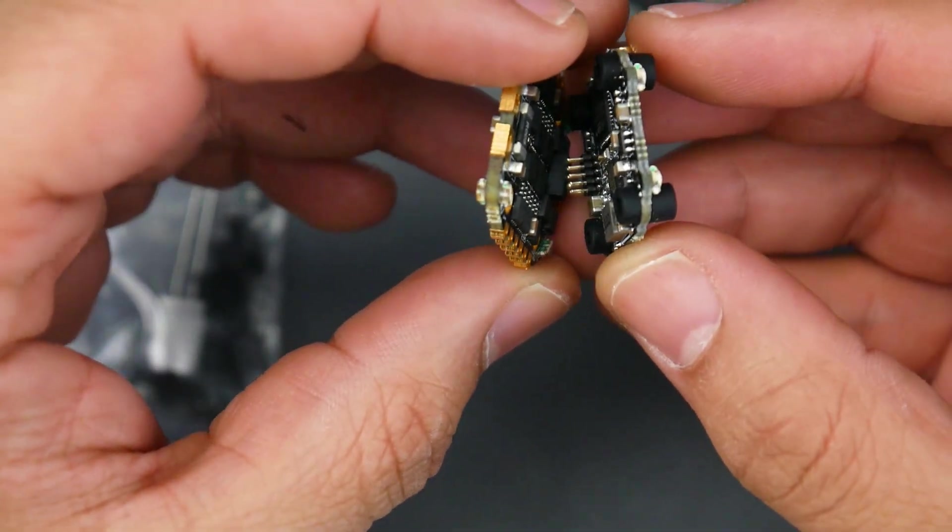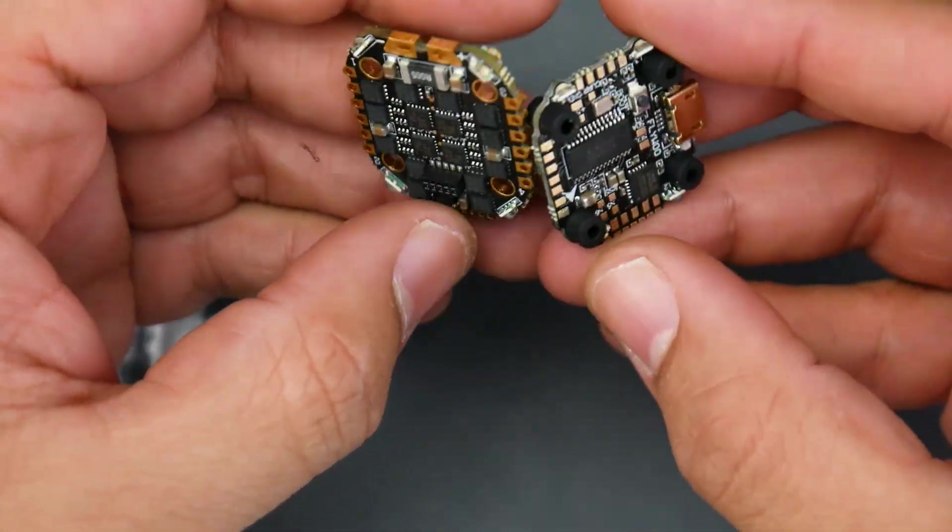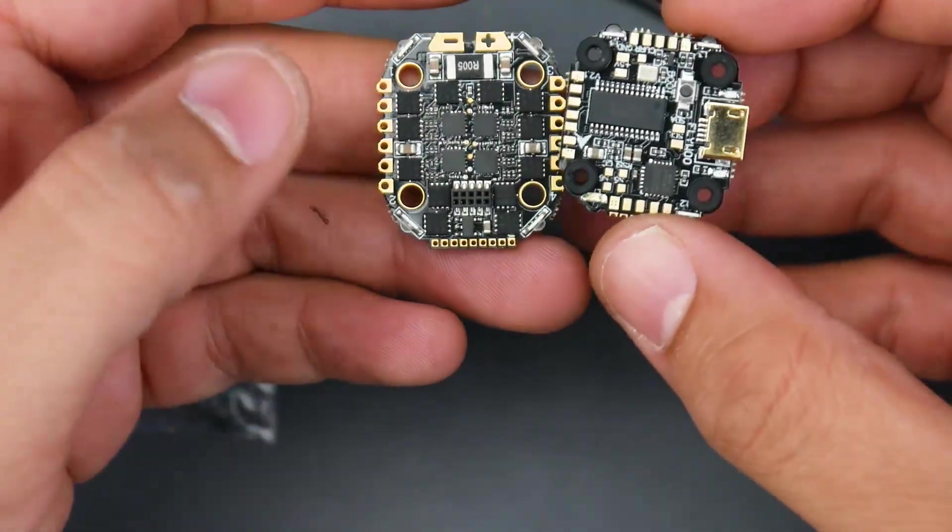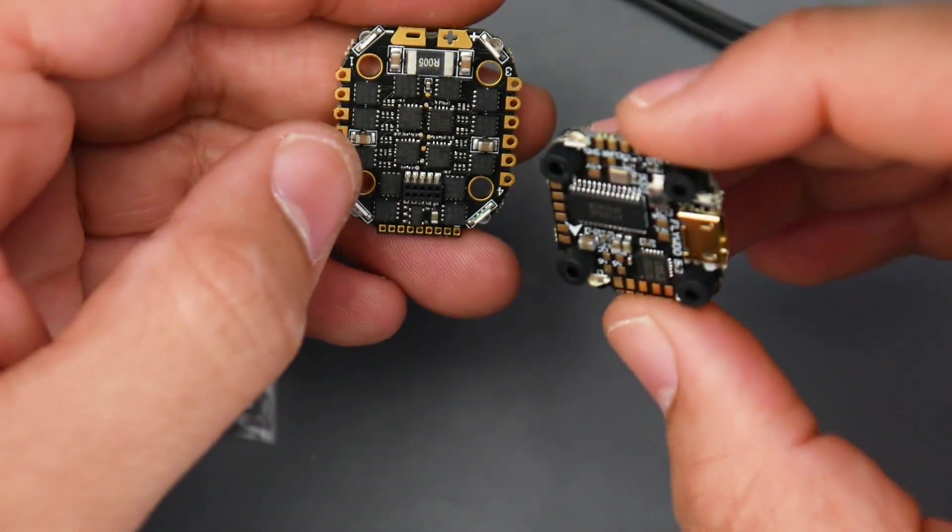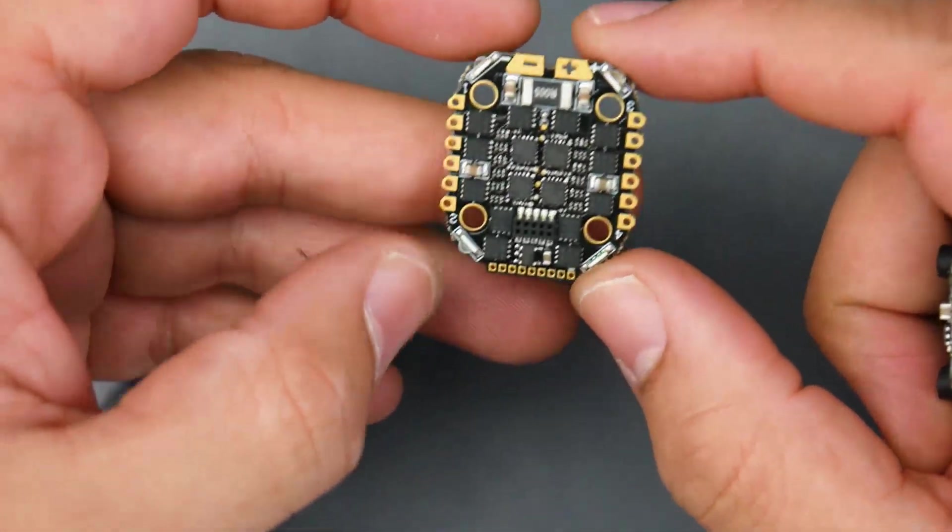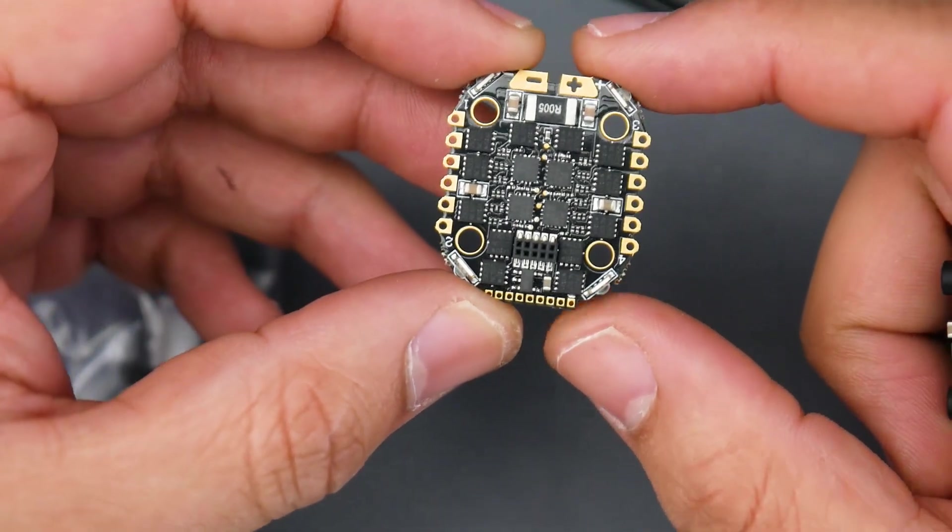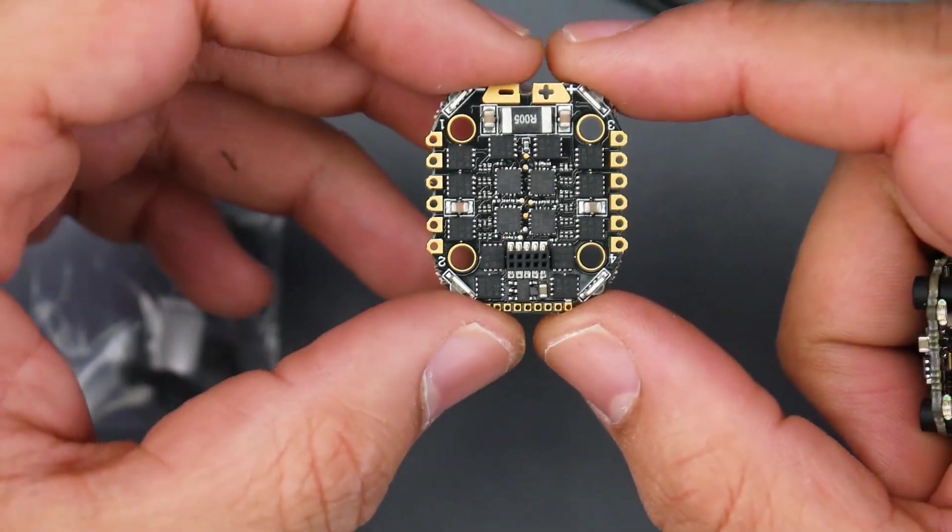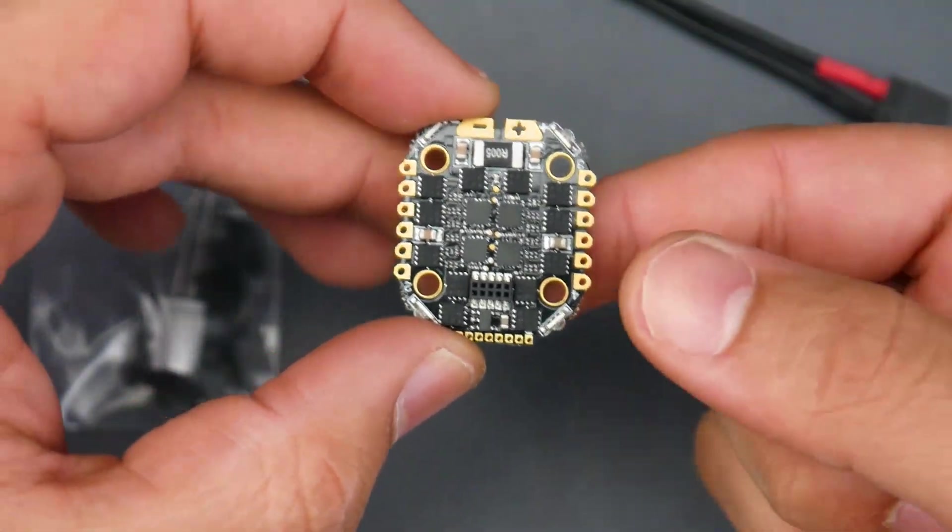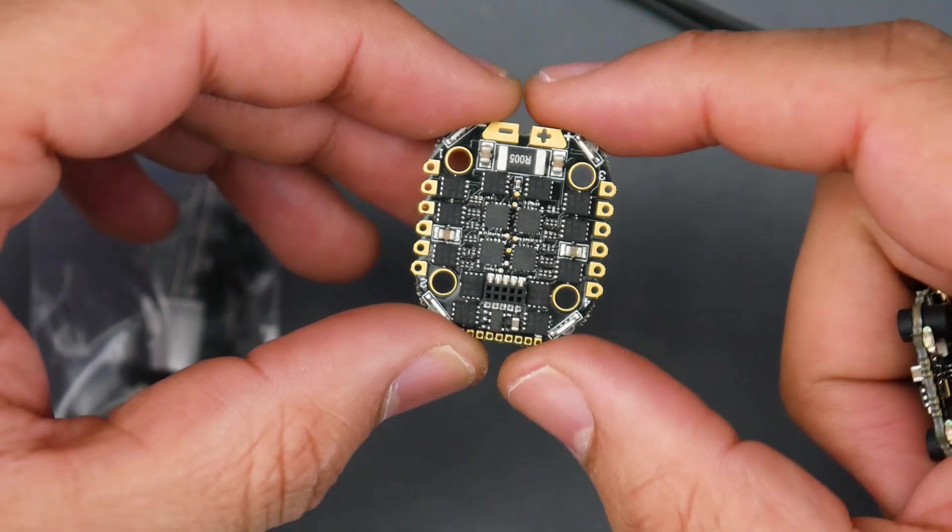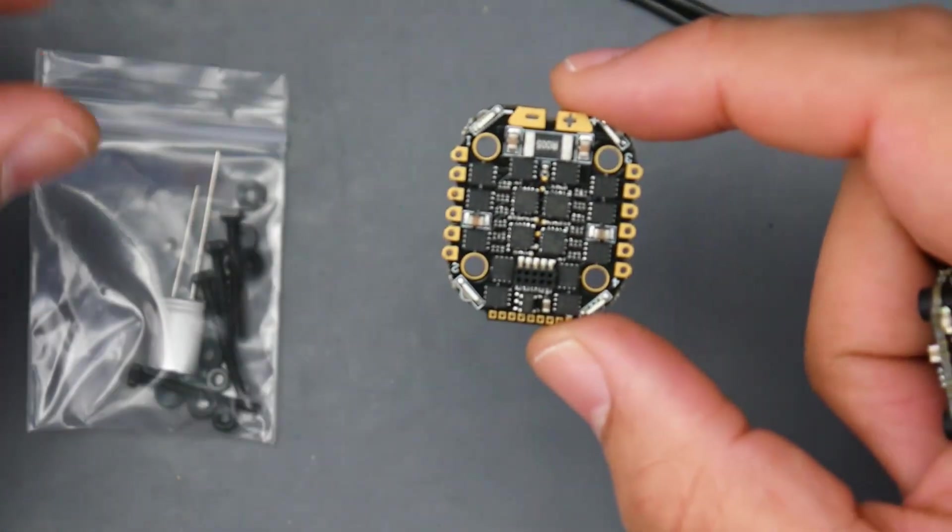However when you put this thing together it only comes in at 7 grams which is pretty insane and very light. It doesn't really end there also. So theoretically this ESC here even though with the LEDs is rated up to 35 amps and it is a BL-Heli S ESC. So that's kind of nice.